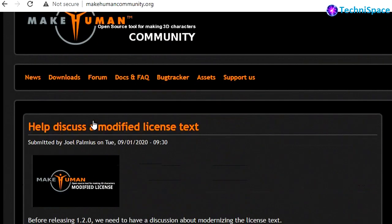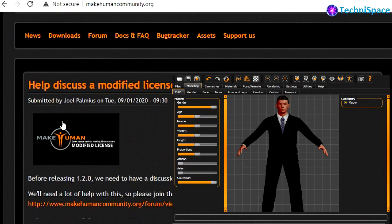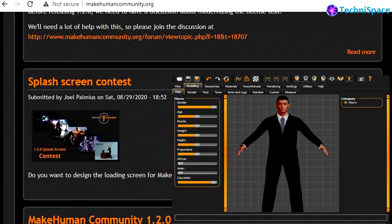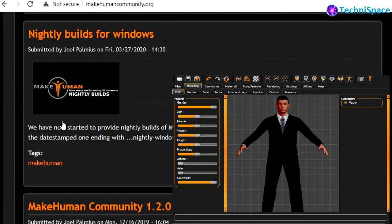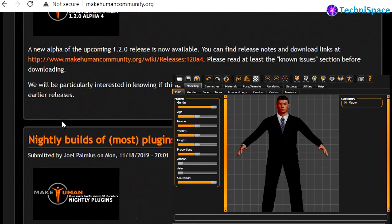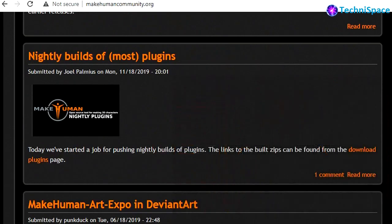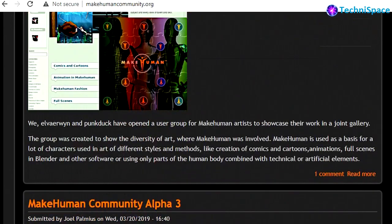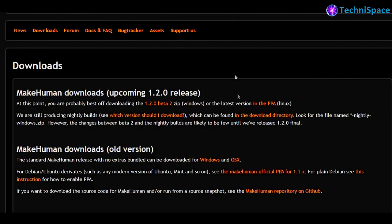Like creation of comics and cartoons and also animations. The created characters can be imported into Blender or other software. You can go to the website and see its various versions and updates to get a clear idea as per your requirement.